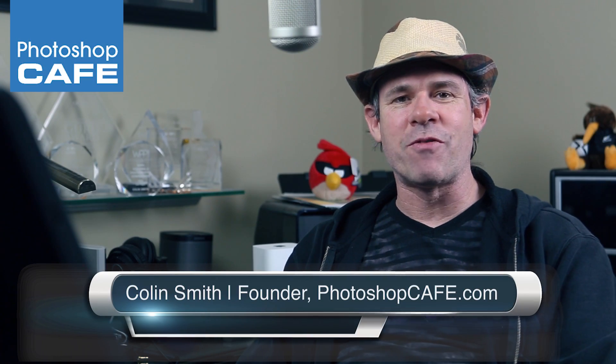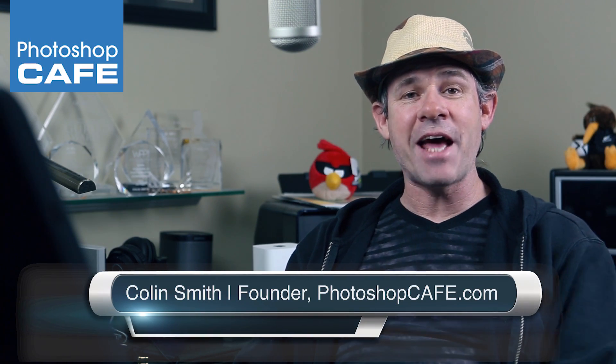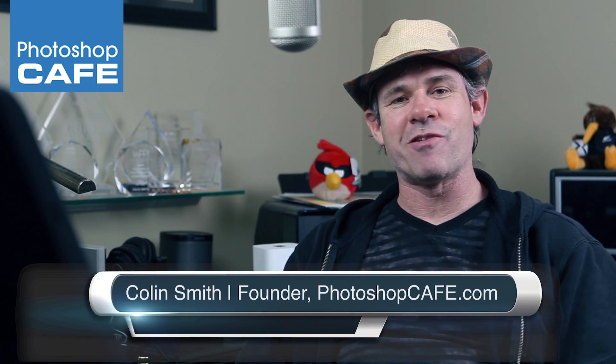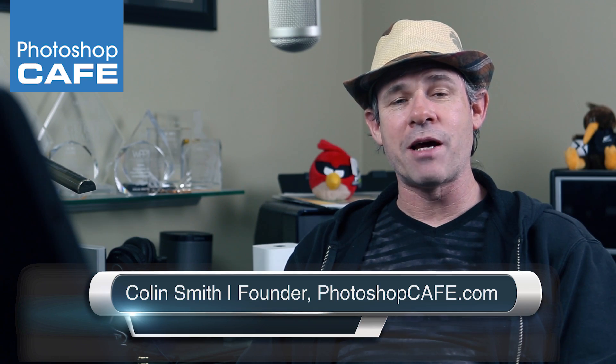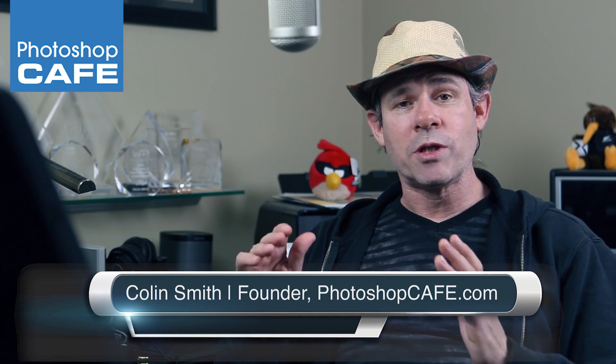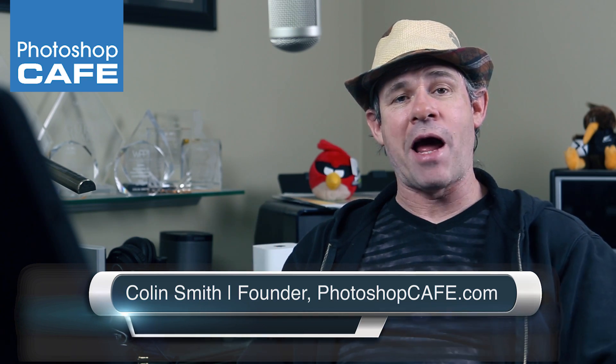Hey, guys, Colin Smith here from Photoshop Cafe, and today I'm going to show you a new feature in Lightroom called Guided Upright.